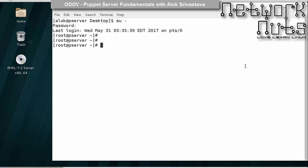Let me give you a simple example of how you can use require or before. It is up to you whether you wish to use require or before. I am giving you a very simple example. Say I create here apache config.pp.